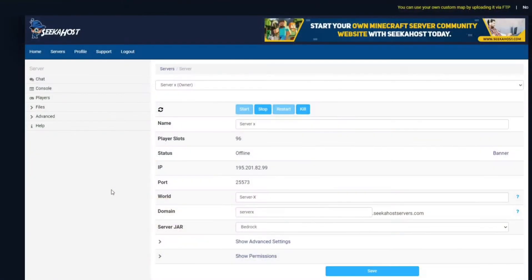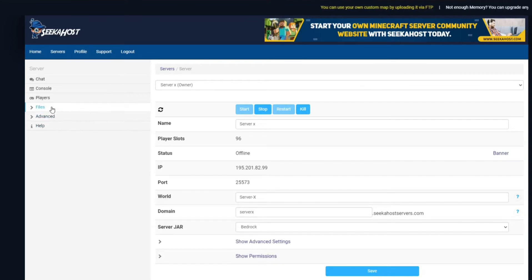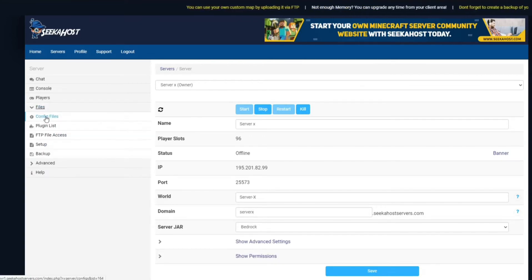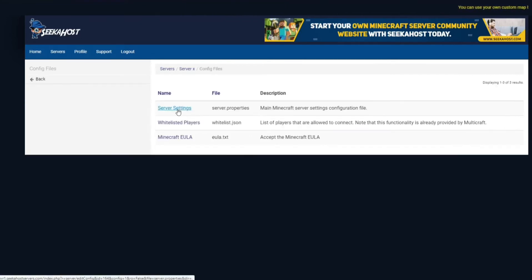So to do this you head on over to your Multicraft control panel and you go over to files then just click the config files just underneath and then head over to your server settings.